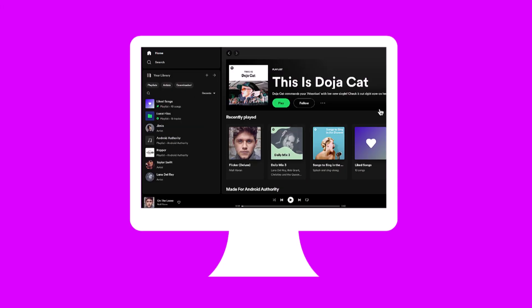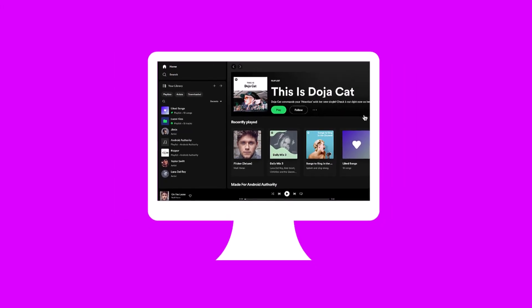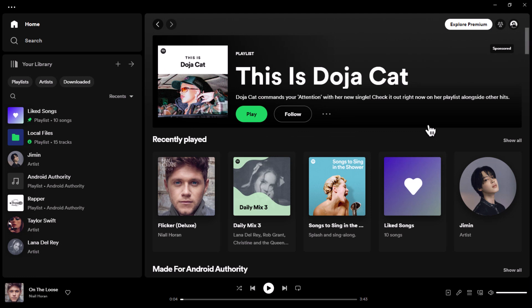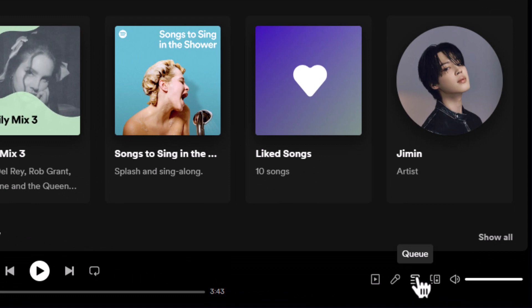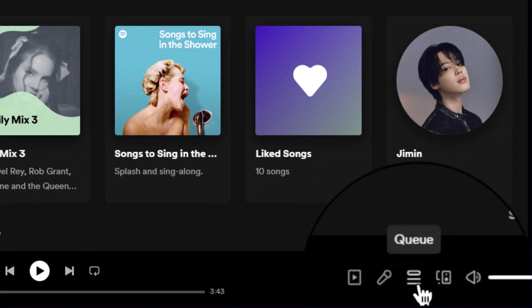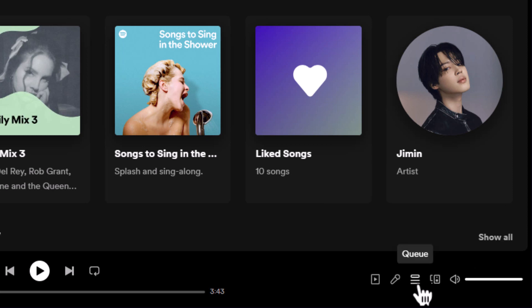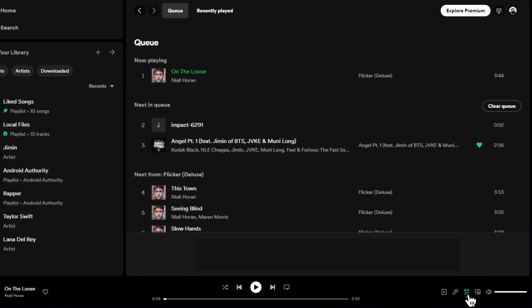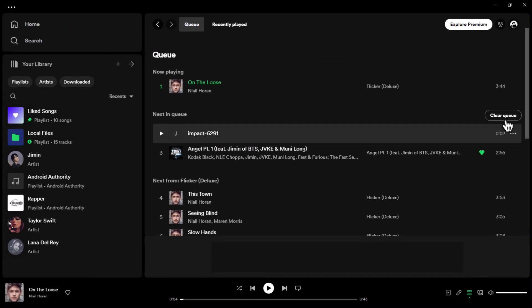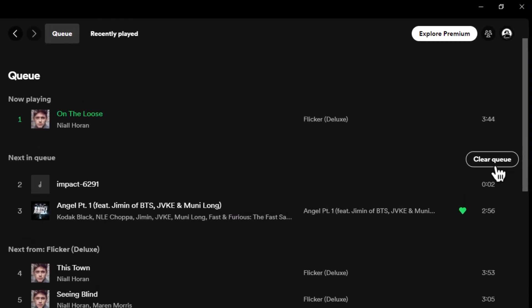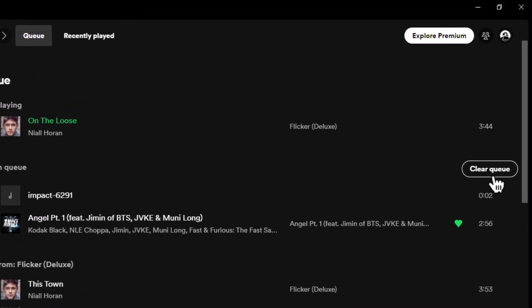The process is just as simple on desktop. Open the app or access the web player, and locate the queue button in the playback bar at the bottom of the interface. As on mobile, it's those three horizontal lines with the right-facing triangle. Click on it and a new page will open. On this page, you'll find the clear button right beside the next in queue section, and like magic, your queue will vanish making room for new music.